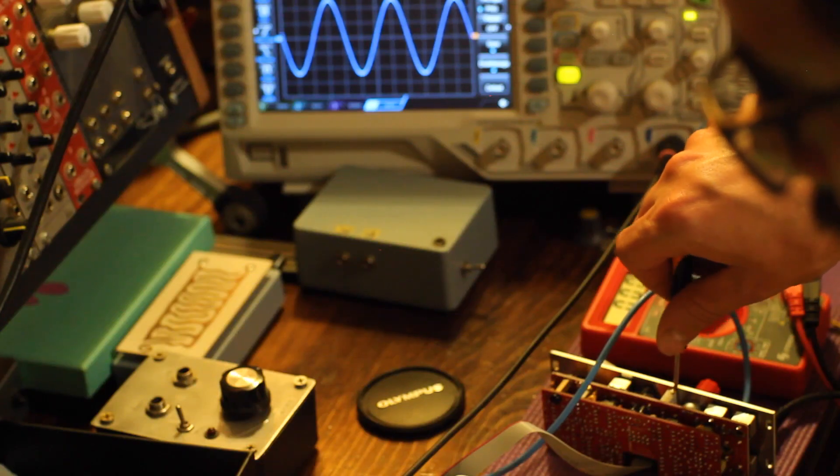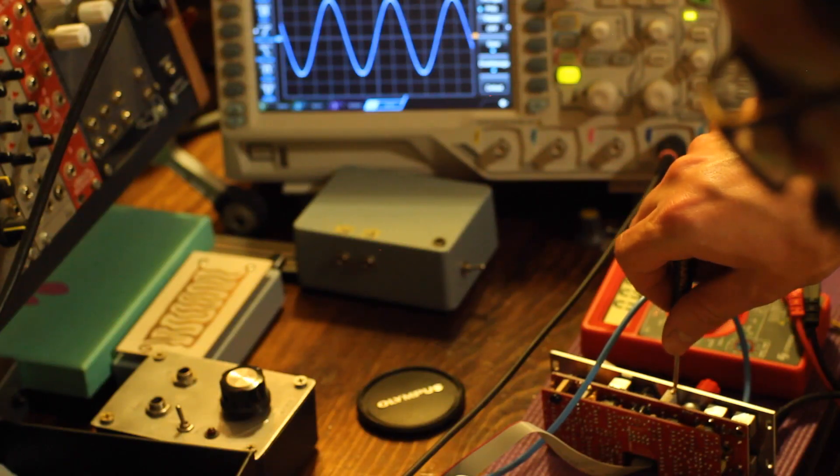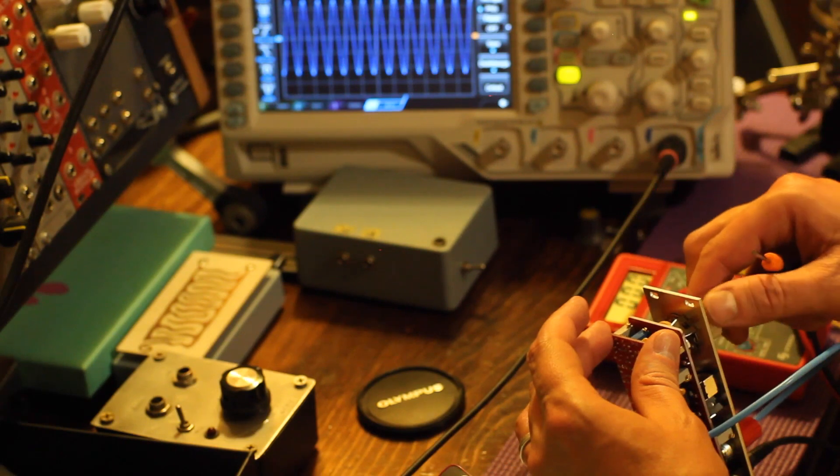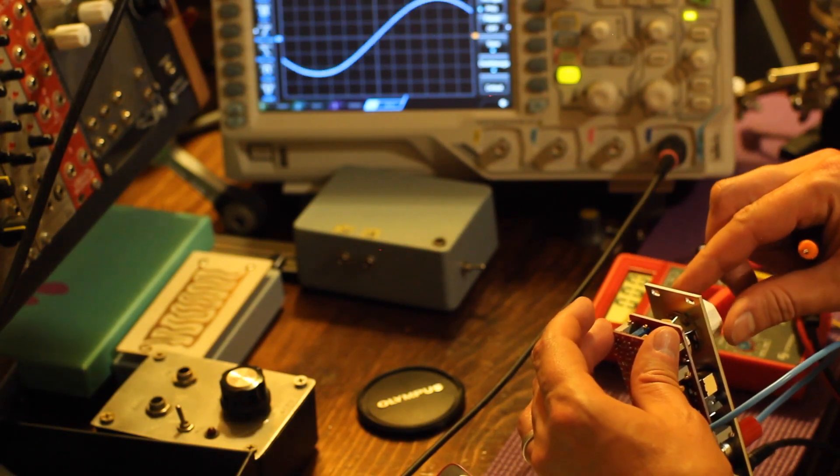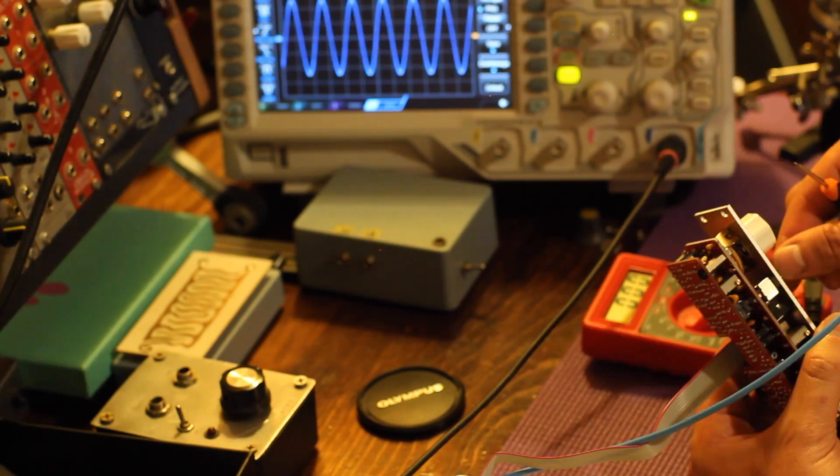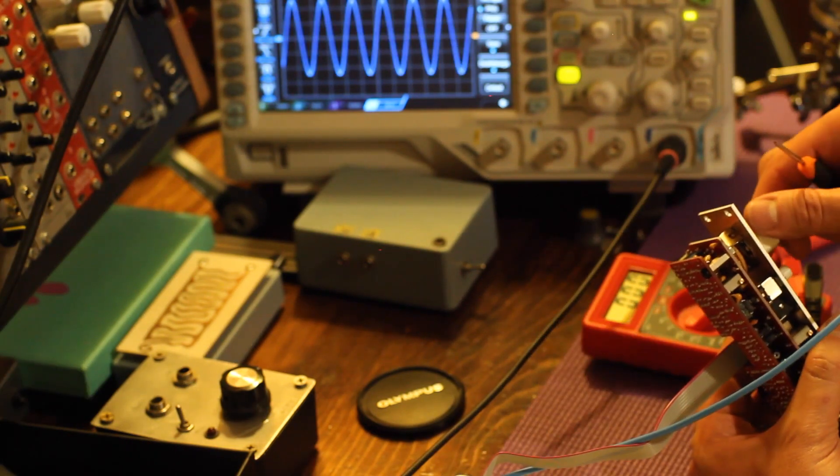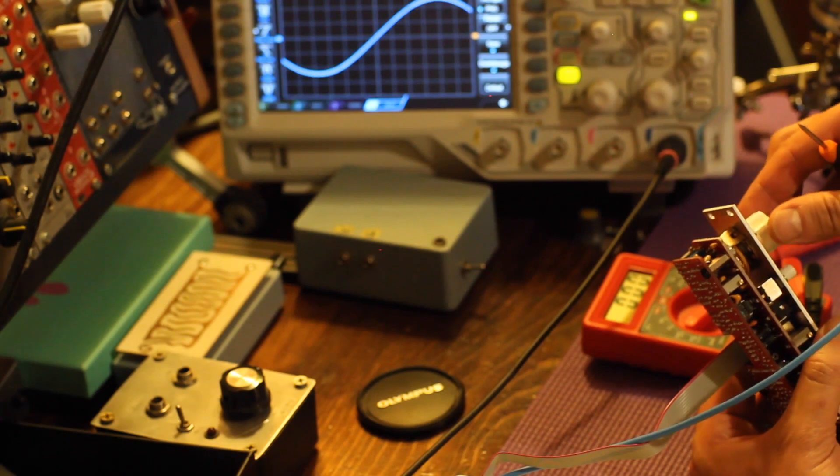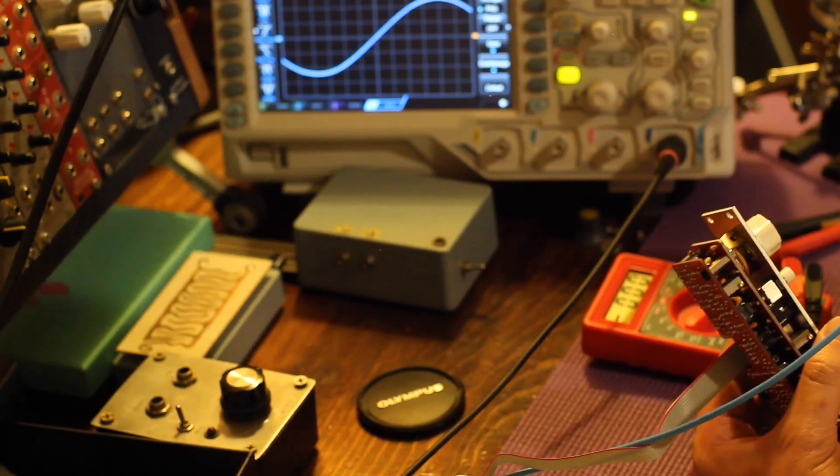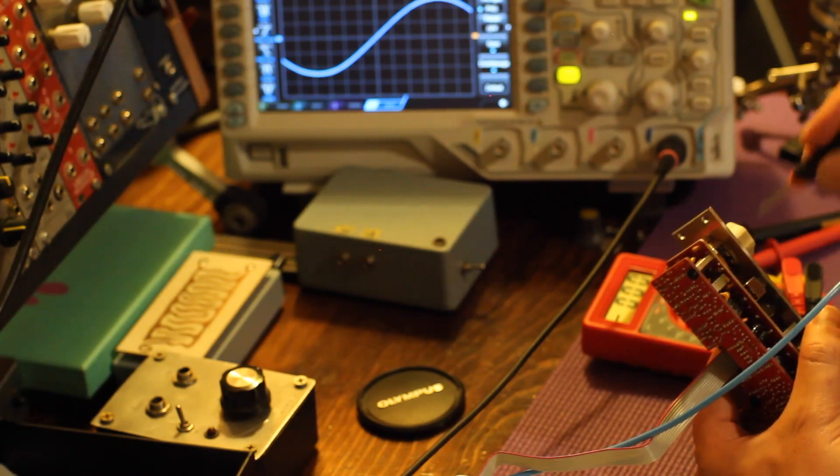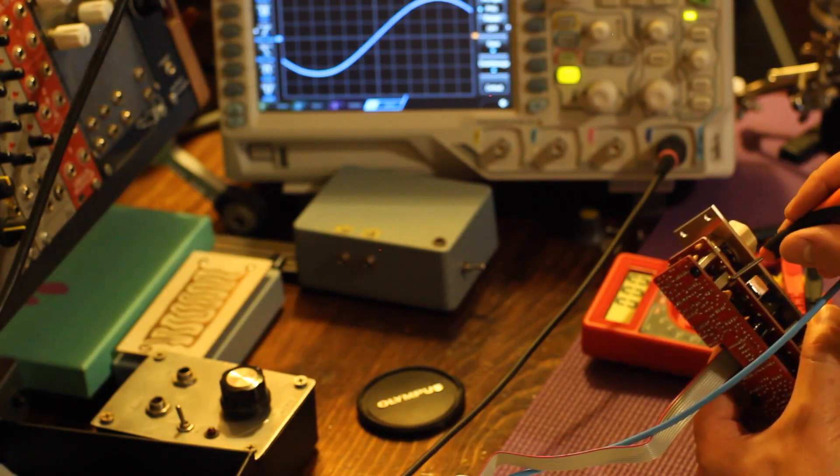Calibration is made easier by the fact that you can simply use the octave switch as your voltage reference, so you don't need an external keyboard or MIDI to CV converter for tuning. No wave shape calibration is required.